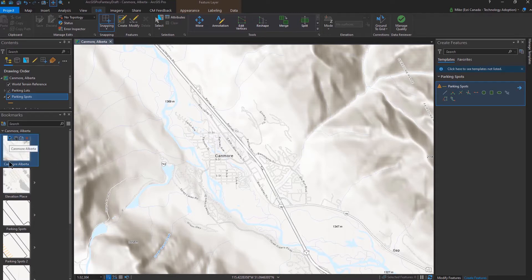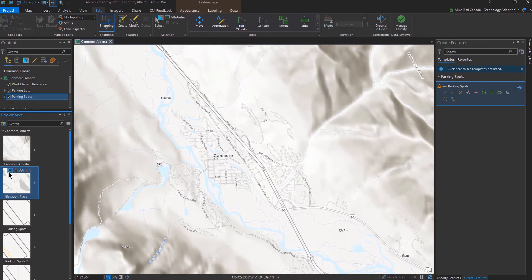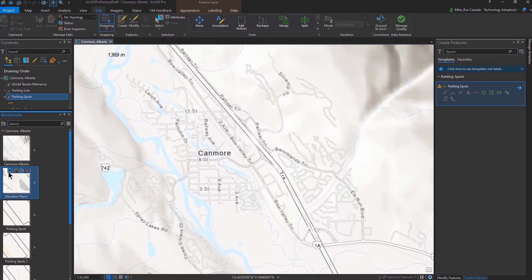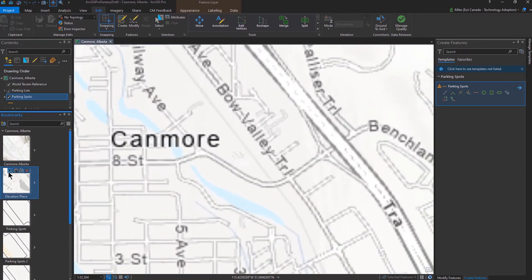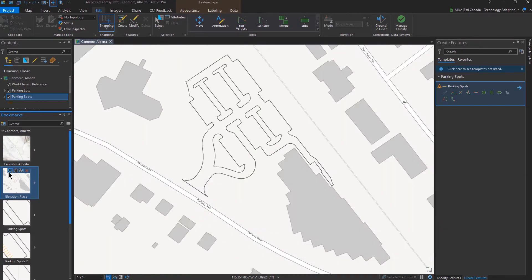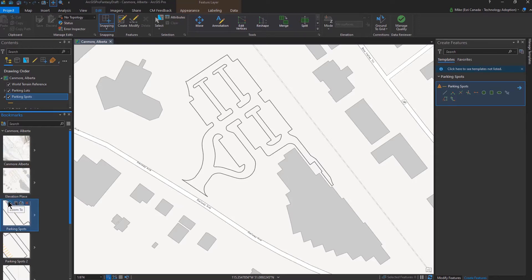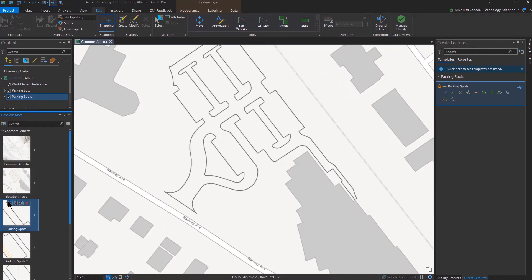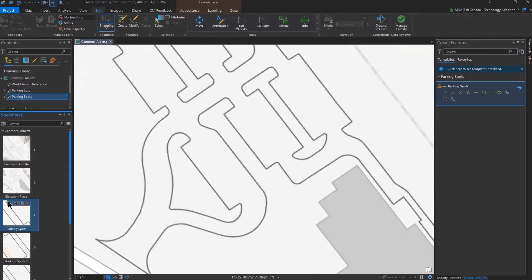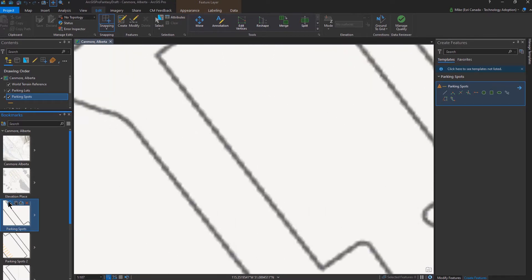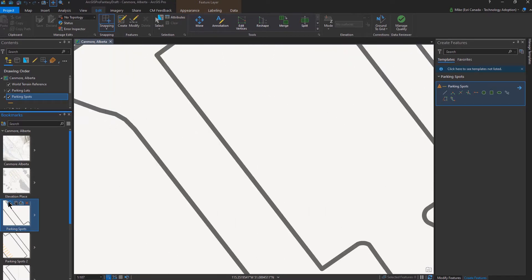I'm going to work in an area of Canmore, Alberta and I'm going to zoom into an area that has a parking lot outside of Elevation Place. What I'd like to do is add in the parking lot lines and there's several ways that I can start to do this. I'll show you three different ways with ease of use as we go through.